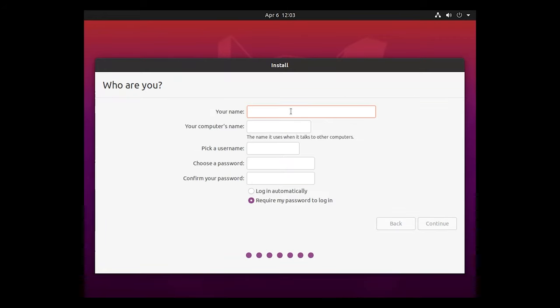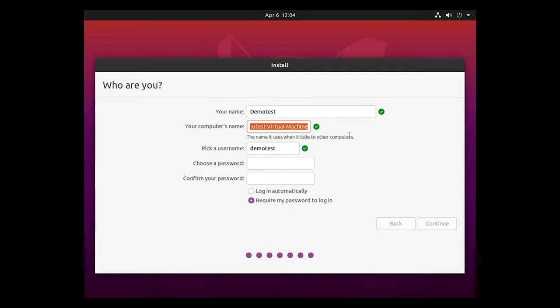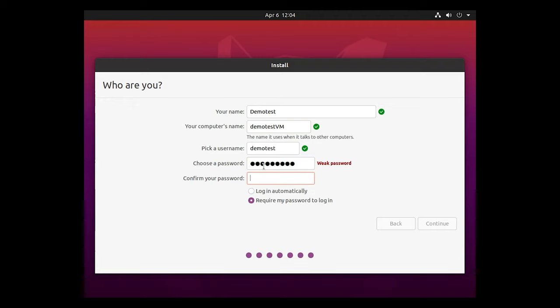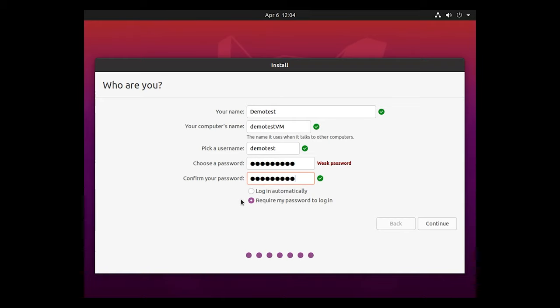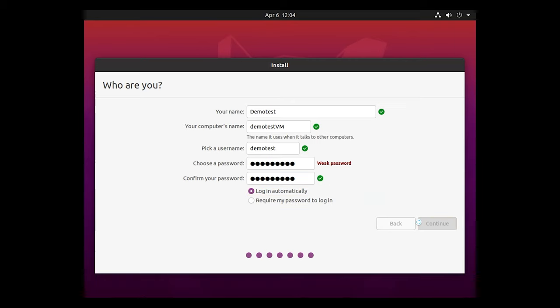Who are you? This is where you're going to want to, of course, start creating the accounts for it. So we're just going to say demo test. You can give the computer a name. We'll just do demo, demo test VM. This is on a virtual machine. Pick a username. That's fine. And then we'll just do demo test one, demo test one. You'll get a green check mark. Once you've got the corresponding or the matching passwords, you can log in automatically, or you can make it to where you require password to log in. We're just going to choose log in automatically and we'll hit continue.